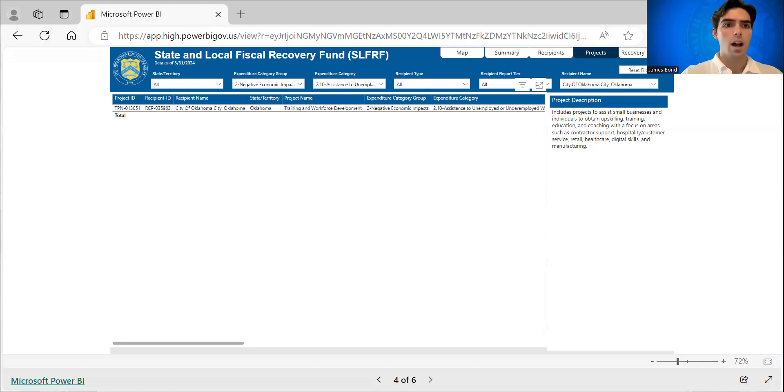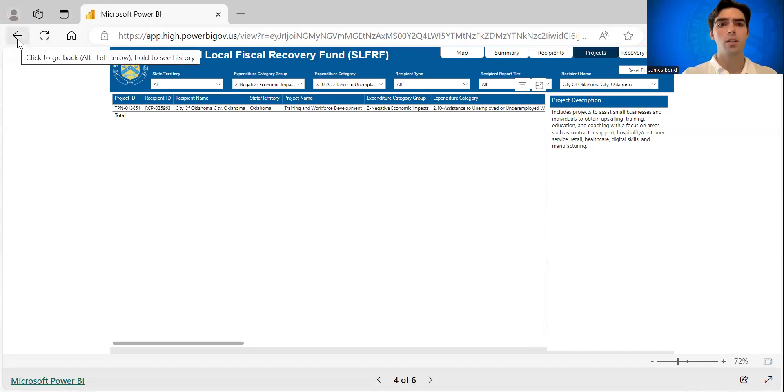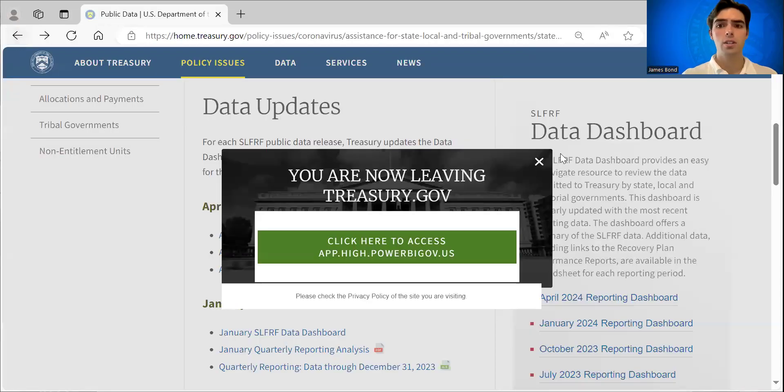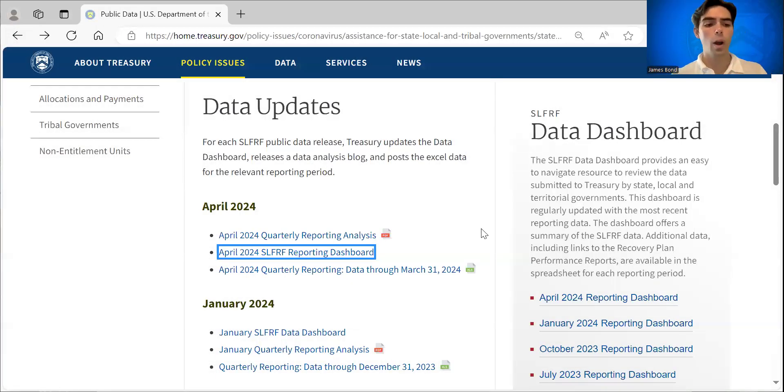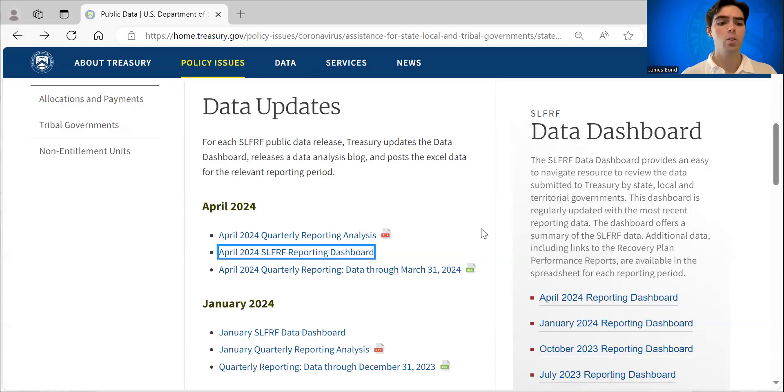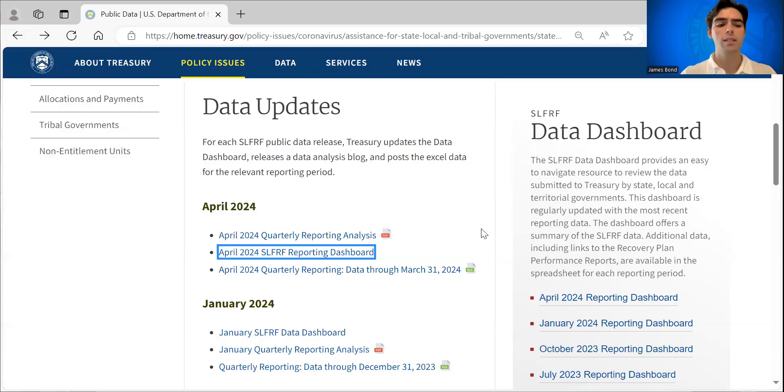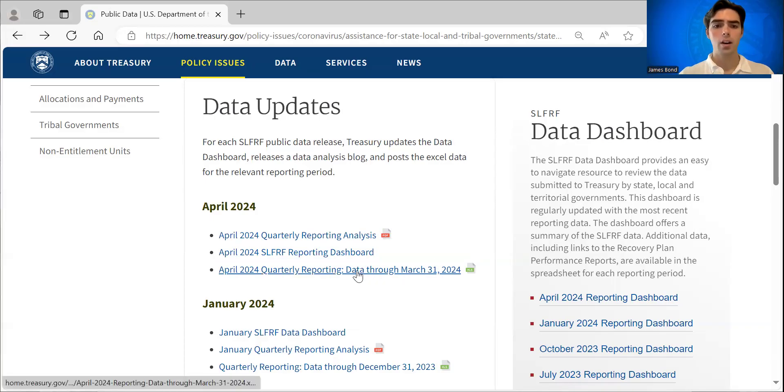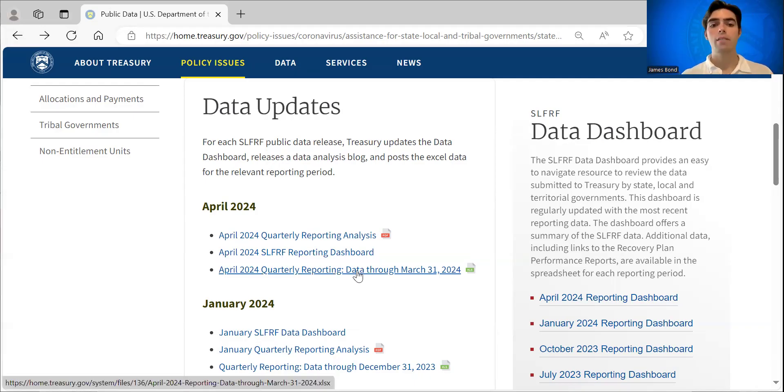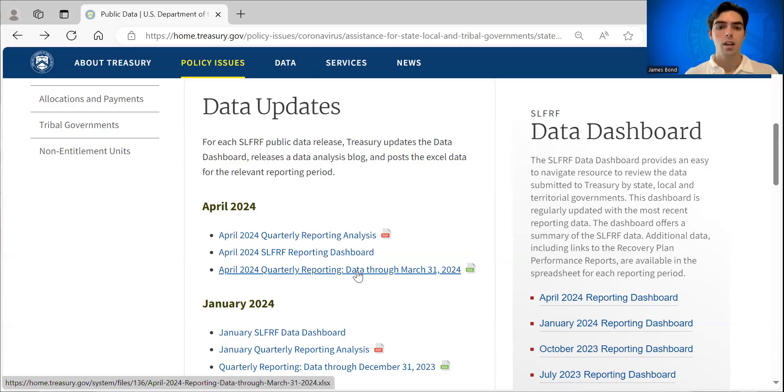I will note a couple of things. First, as mentioned, the dashboard is a user-friendly way to sort through this data. But if you want to dig deeper, you can actually download the full Excel sheet with all the data that has been reported to us by clicking here. And I'll note that this is a very big dataset.